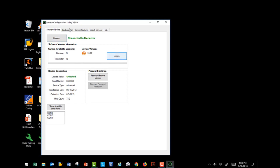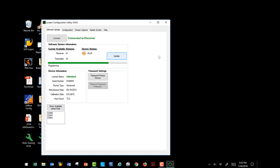While this is going through the programming process, let's talk about some of the other items we see on this page. The other item that we see is our password protect device. This gives us the ability to password protect both the receiver and or the transmitter so that other users cannot change the configuration. Up here along the top, you have the software update tab, which we are on, our configuration tab, our screen capture tab, the splash screen tab, and the help tab. I will talk about each of those as we come to them.